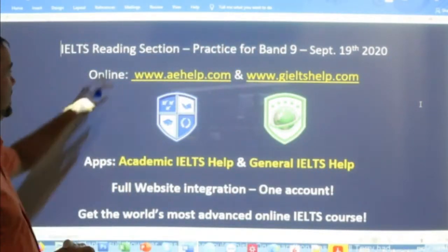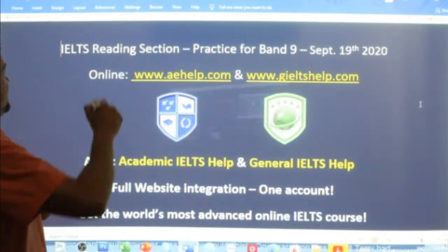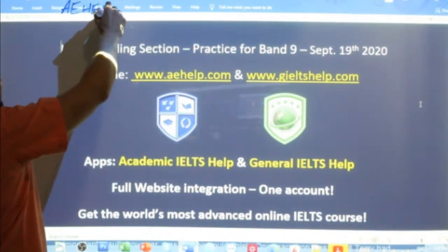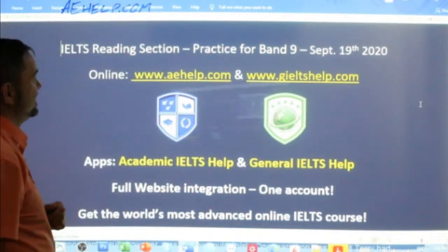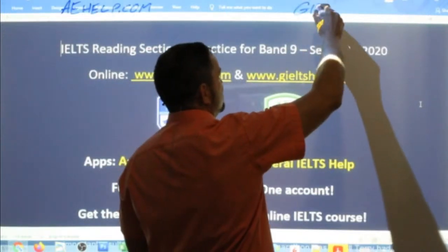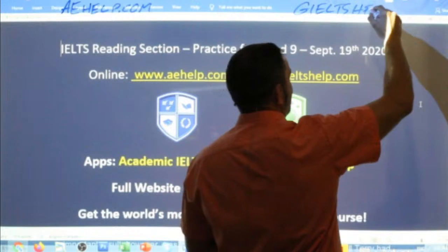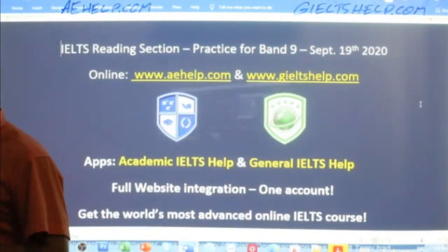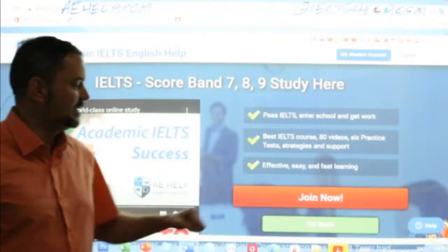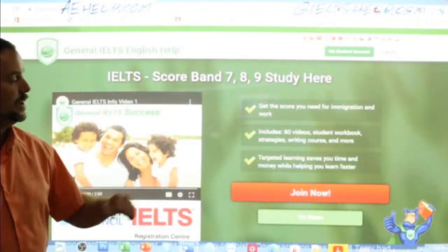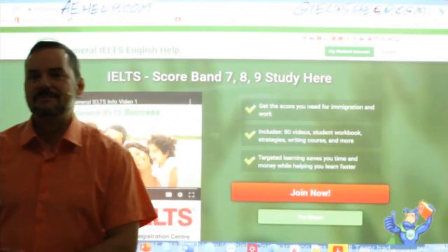This is a reading section — we're going to practice for band nine. This material is presented to you by aehelp.com. For academic IELTS success, visit us there and check out our videos, practice exams, and courses. For general IELTS, check us out at gieltshelp.com. On both of our websites we have lots of materials to help you prepare. Click the big red button to join the premium package.